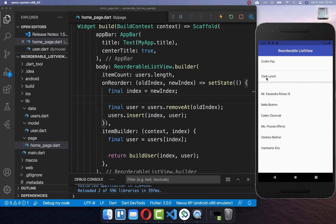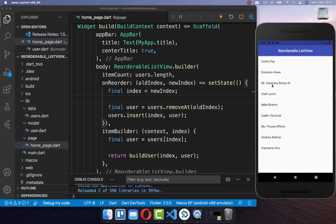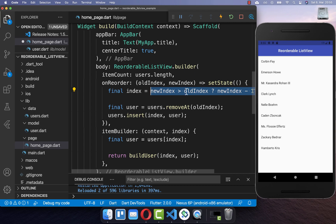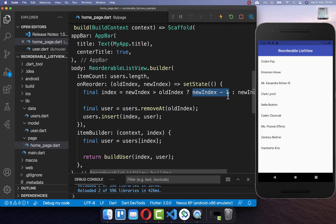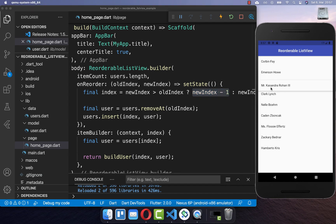Now this example should work. I can drag items around and you see they go to the new position. However, if I try to put a user to a certain position, you see it is not working — it goes one location further. Therefore, we check if the new index is bigger than the old index, which means we are moving our item down. If this is the case, we always want to subtract our new index by one. With this, we always get the correct position, so we can long press on an item and move it to a new location.